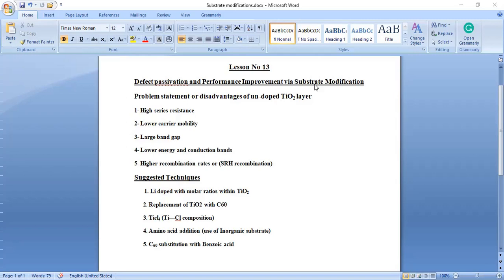Defects are normally of three kinds in SCAPS simulation: radiative, non-radiative, Shockley-Read-Hall recombination, and Auger-type recombination defects. In SCAPS, we normally compute non-radiative recombination that arises between perovskite and the interfaces. So what we need to do is improve our substrate and improve our electron transport material in order to increase the electron extraction from the generated absorber layer towards the ETL layer and then towards the metal contact.